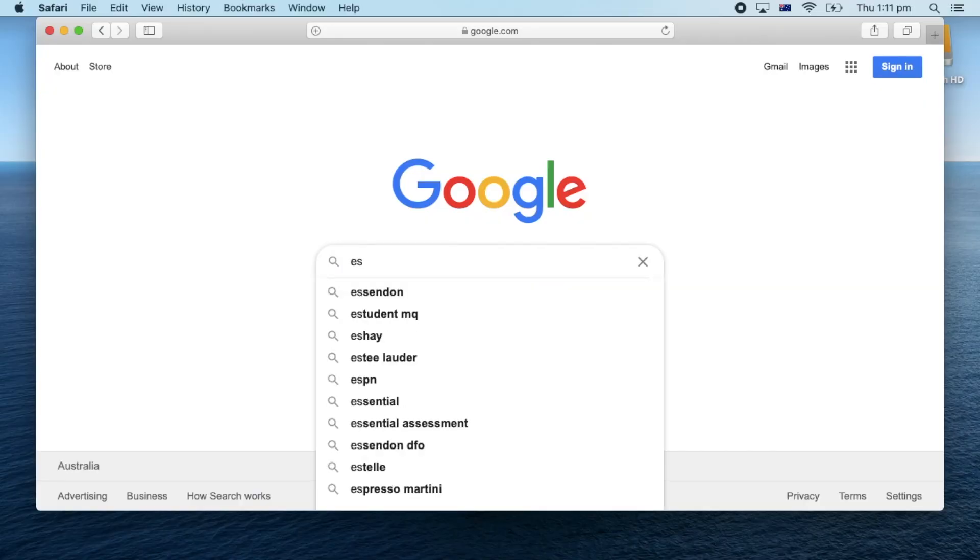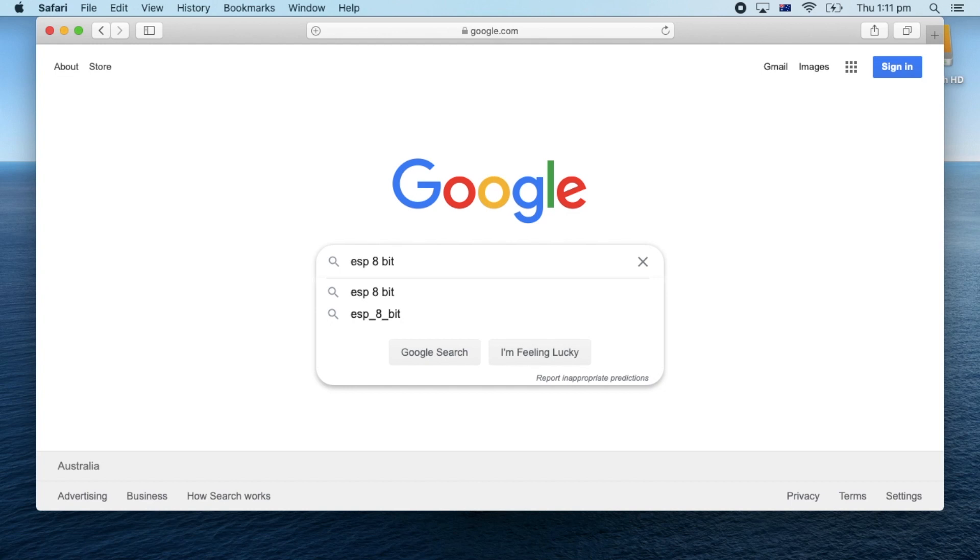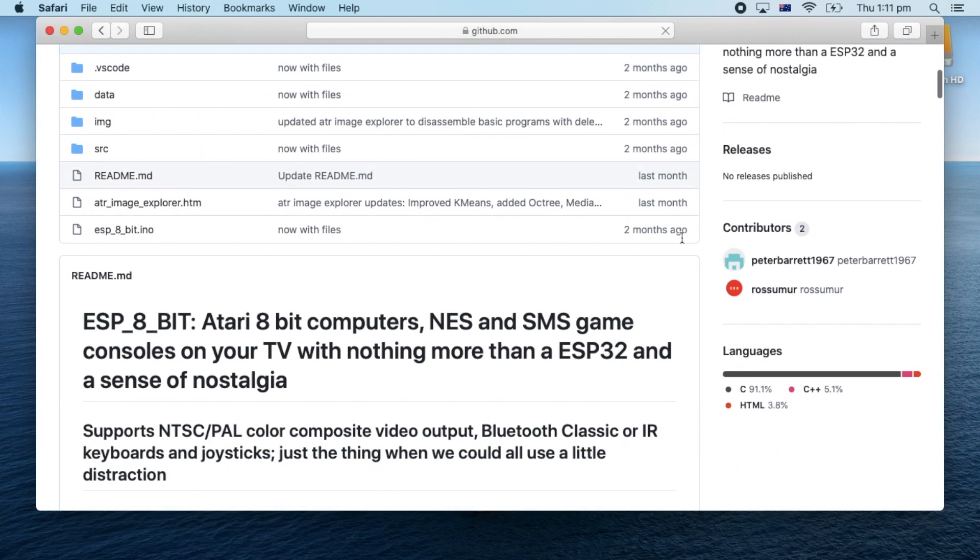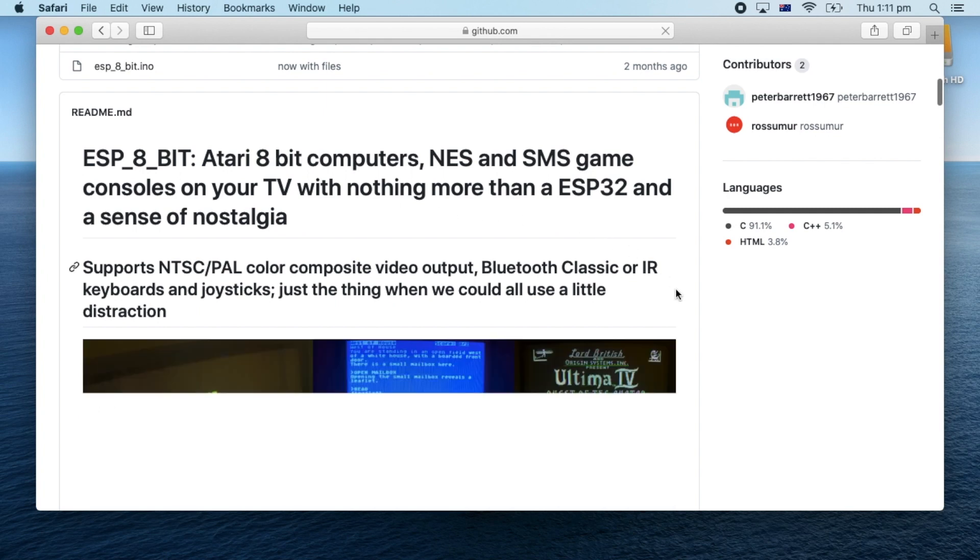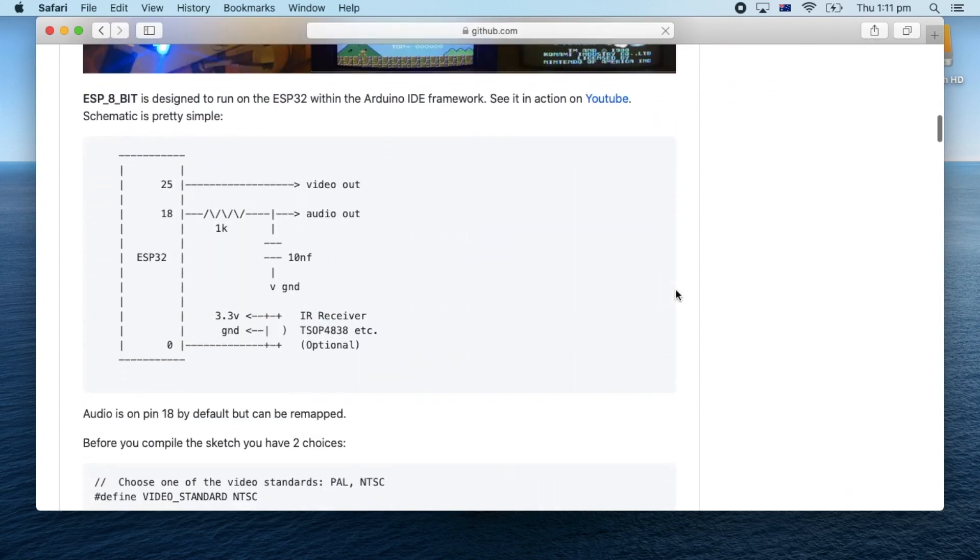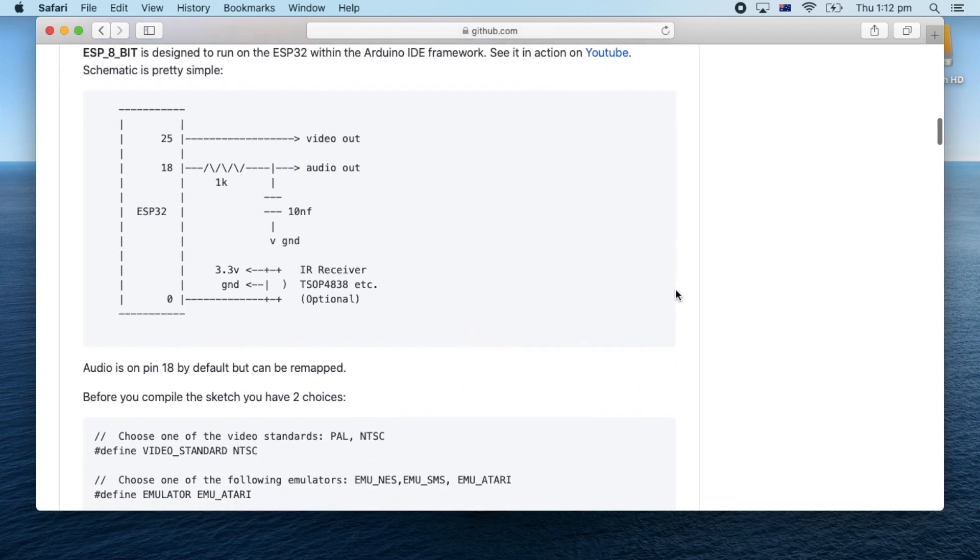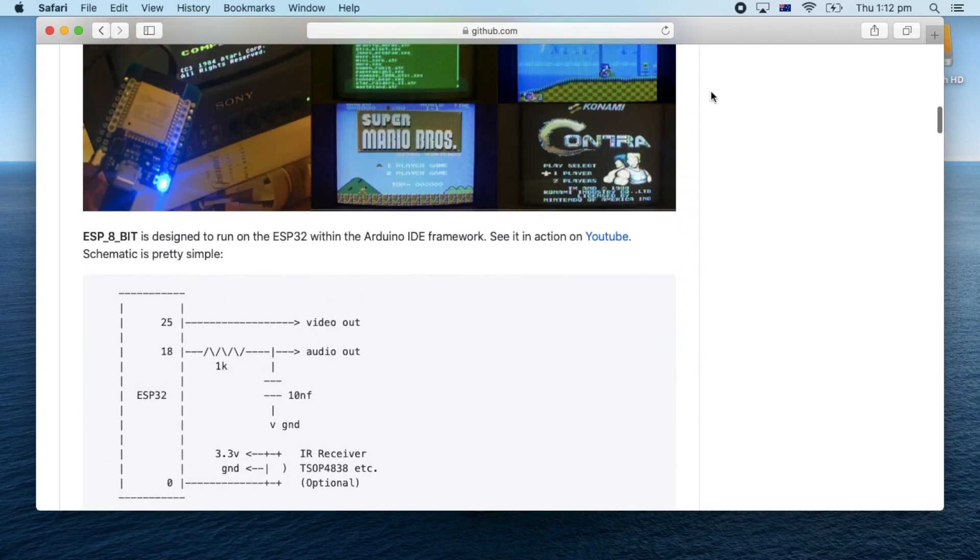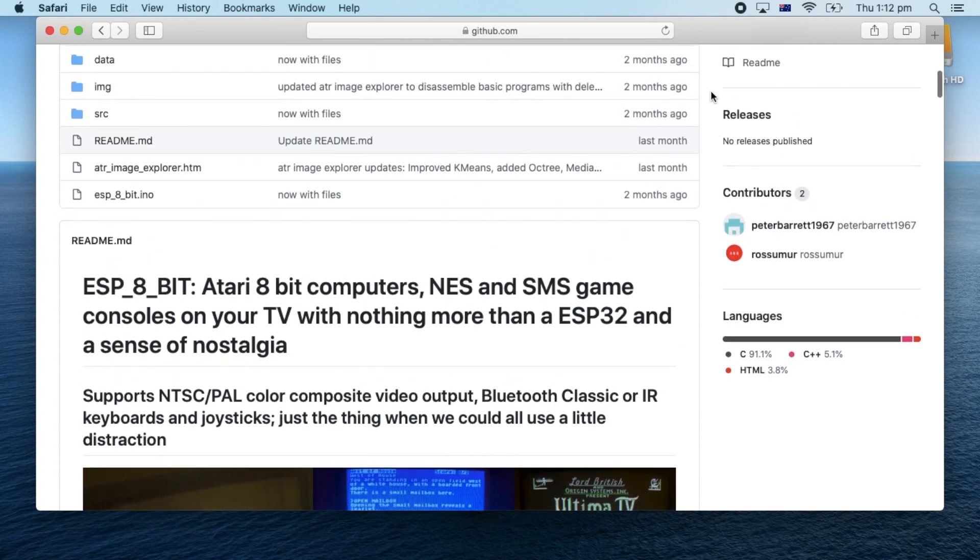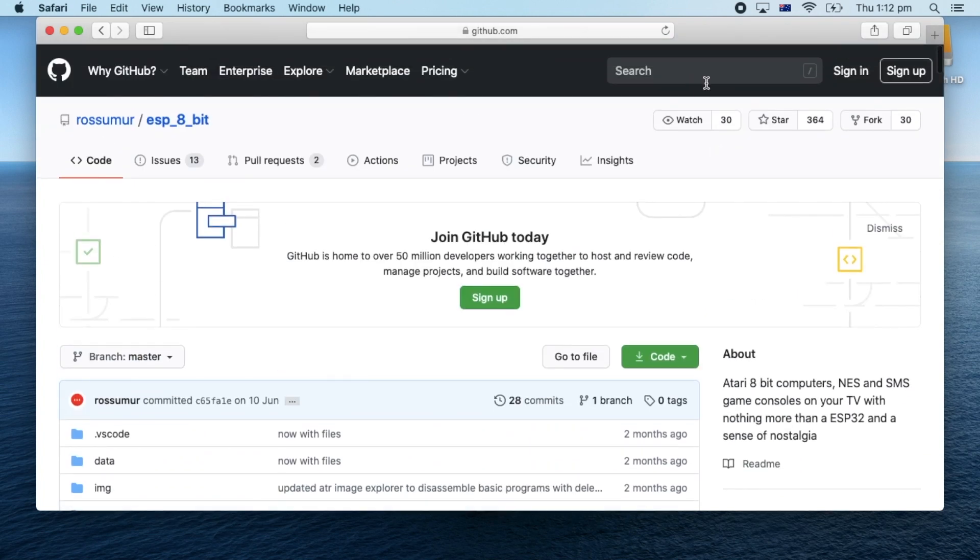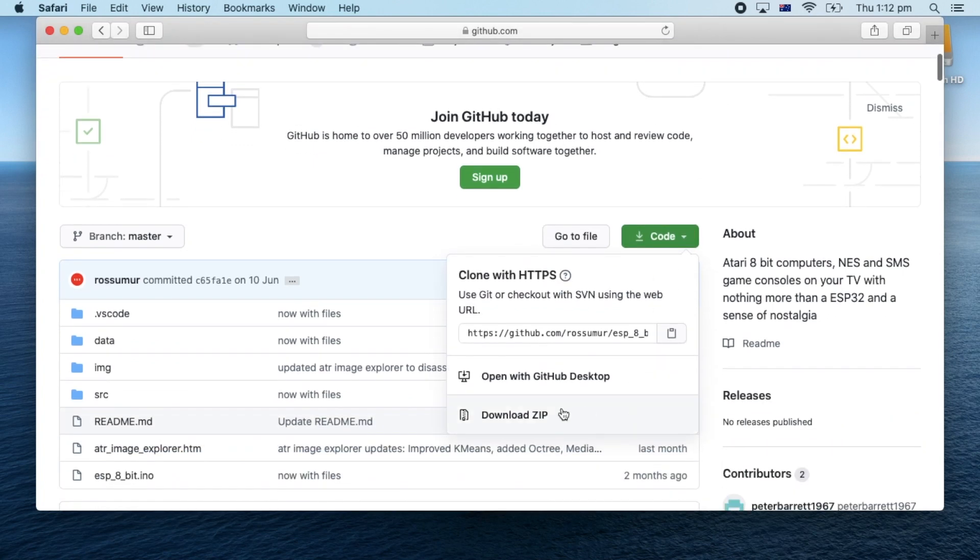The project we're going to be using in this video is called ESP 8-bit. We'll check out the GitHub of this awesome project. Currently it supports such classic systems as the Atari, the NES and the Sega Master System. It's designed to output a composite signal from the ESP32 which is compatible with PAL or NTSC TVs which have a composite in. It also supports various Bluetooth controllers such as the Wiimote and Classic controller and all sorts of other Bluetooth keyboards and so on. So let's go ahead and download the code.